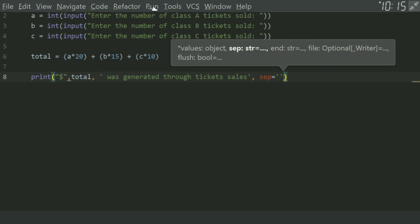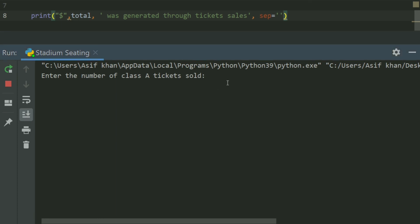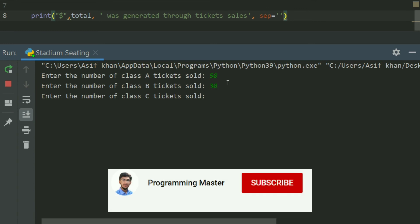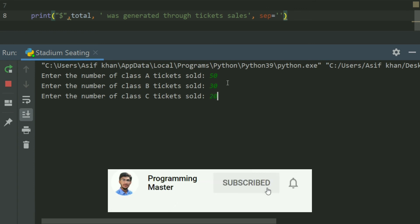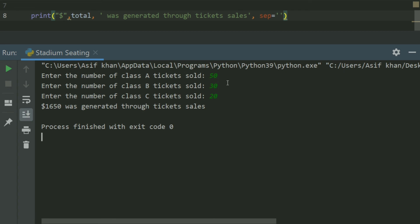Let's run the program. Enter the number of Class A tickets sold — let it be 50. Enter the number of Class B tickets sold — let it be 30. Enter the number of Class C tickets sold — let it be 20. $1,650 was generated through ticket sales.